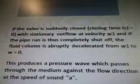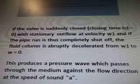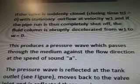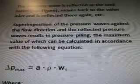If the valve is suddenly closed — closing time TCL equals zero — with stationary outflow at velocity W1, and if the pipe run is thus completely shut off, the fluid column is abruptly decelerated from W1 to W equals zero. This produces a pressure wave which passes through the medium against the flow direction at the speed of sound A. The pressure wave is reflected at the tank outlet, moves back to the valve inlet, and is reflected there again. Superimposition of the pressure waves against the flow direction and the reflected pressure waves results in pressure piling, the maximum value of which can be calculated in accordance with the following equation.